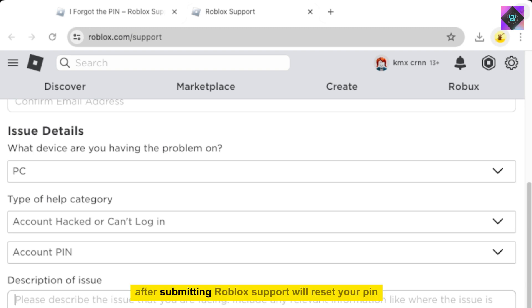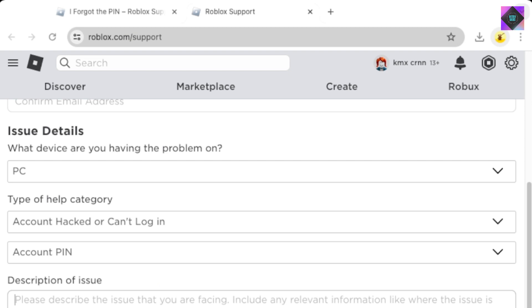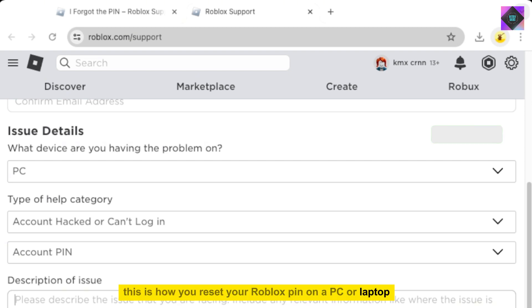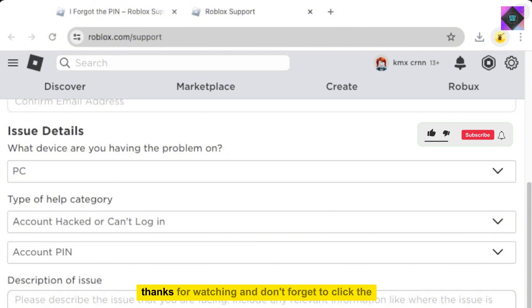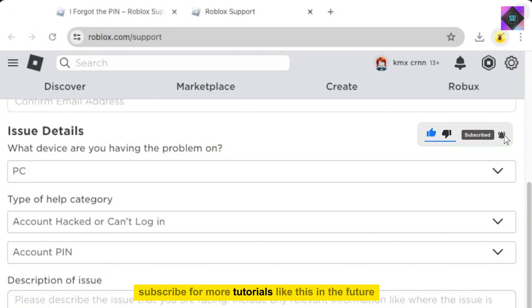After submitting, Roblox support will reset your PIN. That's it. This is how you reset your Roblox PIN on a PC or laptop. Thanks for watching and don't forget to click subscribe for more tutorials like this in the future.